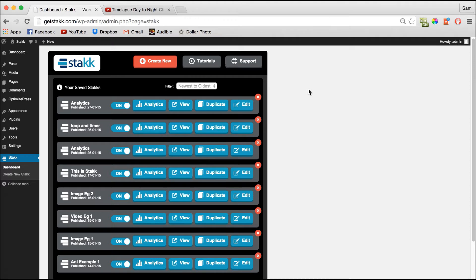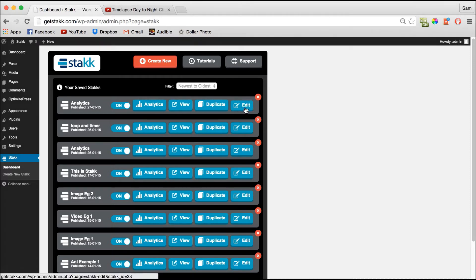Hi, this is Sam Finlay for Stack and in this tutorial I'll show you how analytics work. So here I've got a Stack demo set up and I'll quickly show you it live.